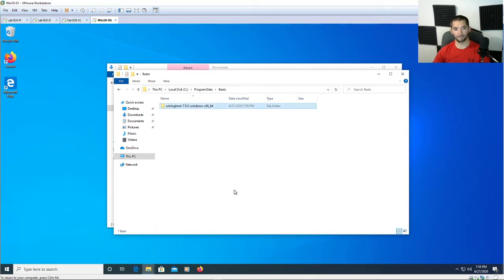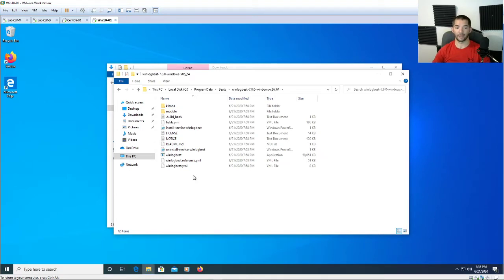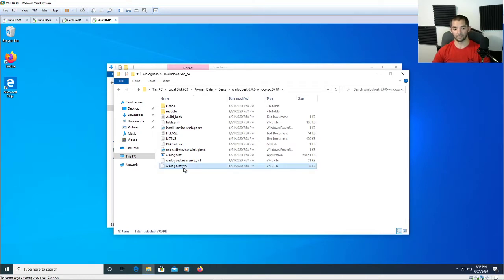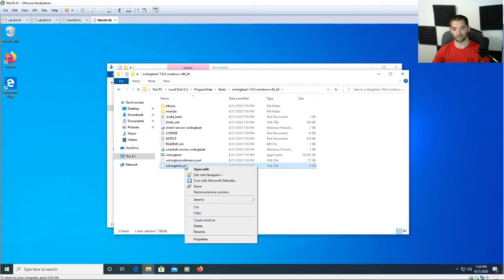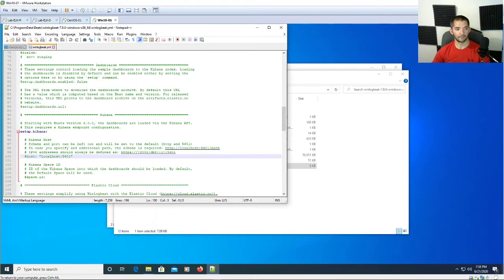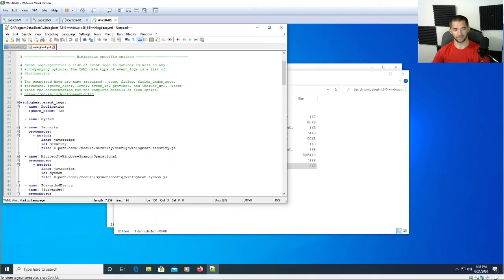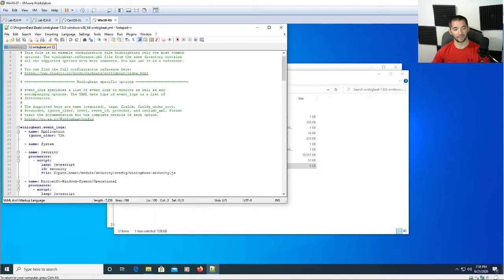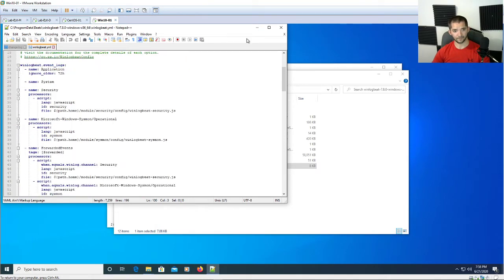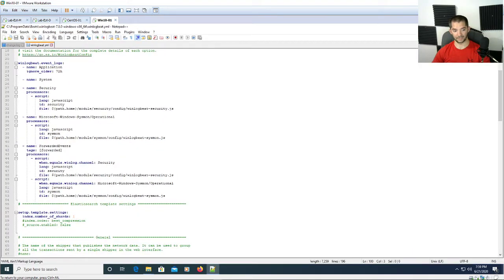If you don't have Notepad++, that's so much easier to use with the format that it uses to look at YAML files or any file for that matter. Go ahead and click on that and right click and then hit edit with Notepad++. Here you see it usually starts at the top, not sure why it started me there.